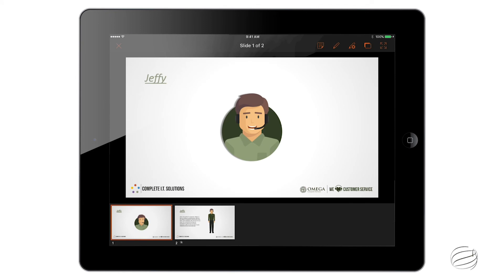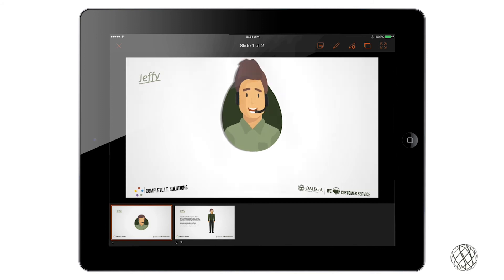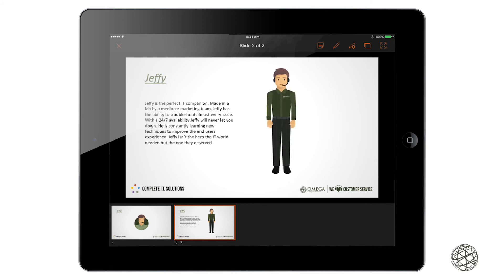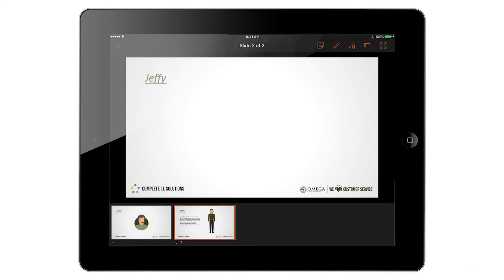From here, to get to your next slide, simply swipe right to left, and that will bring up your next slide. With animations, you do the same thing — swipe right to left and it will bring up those animations if you're using them. To go back, simply swipe left to right, and that will take you back.